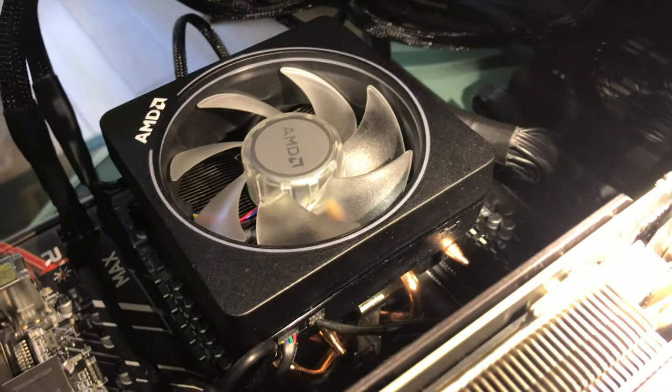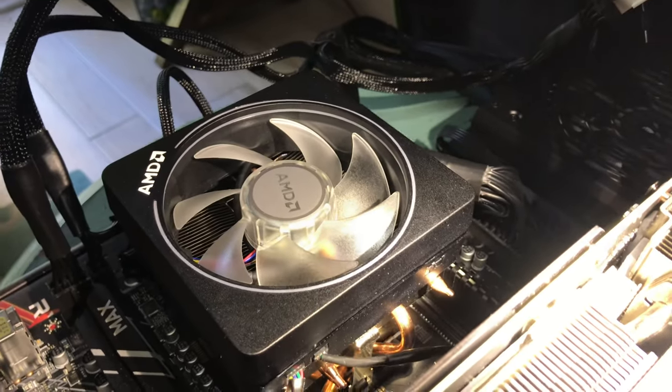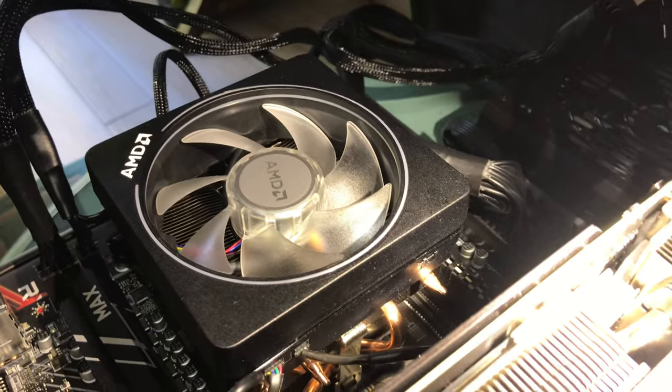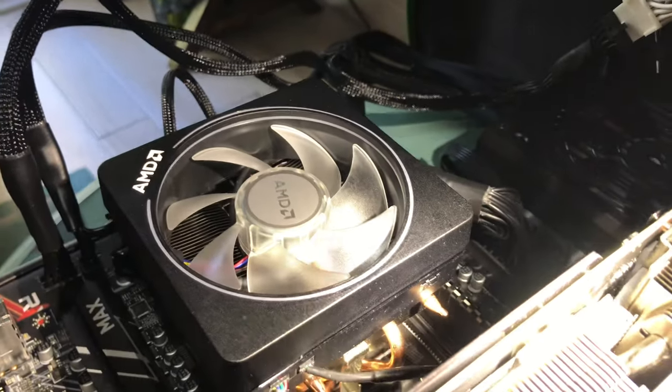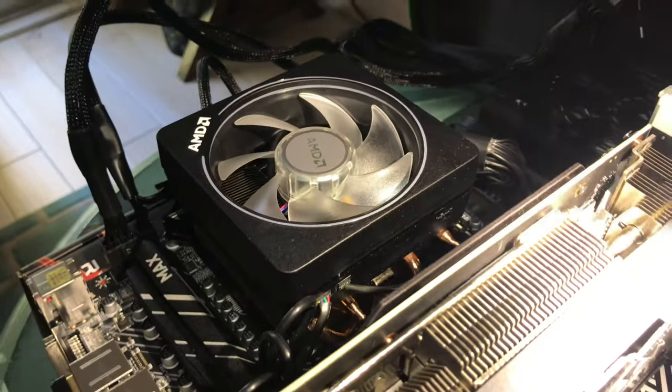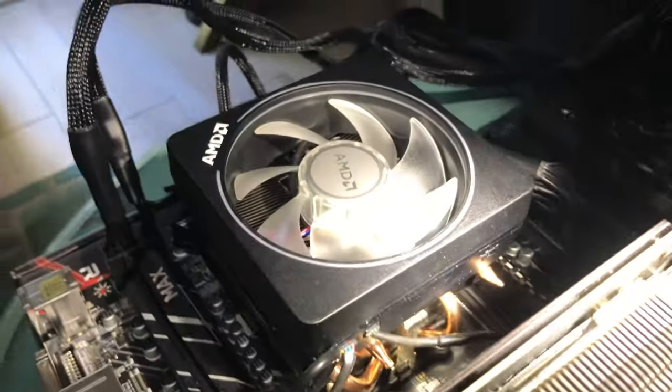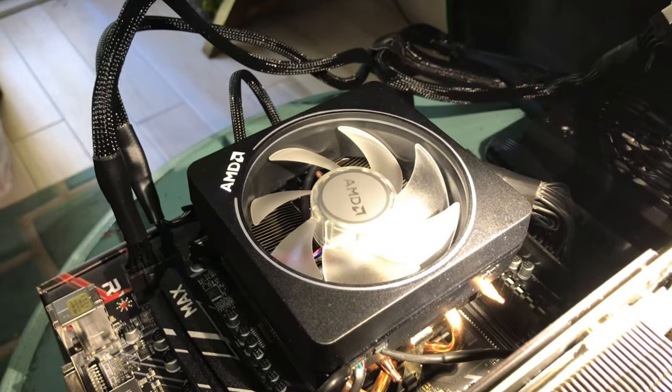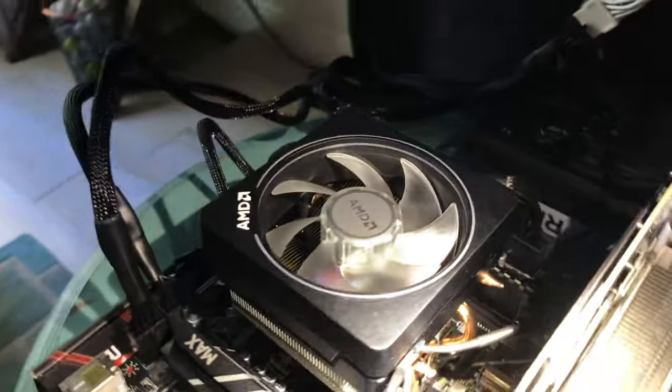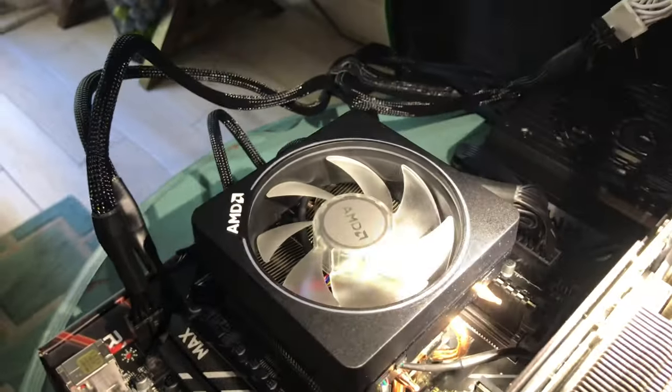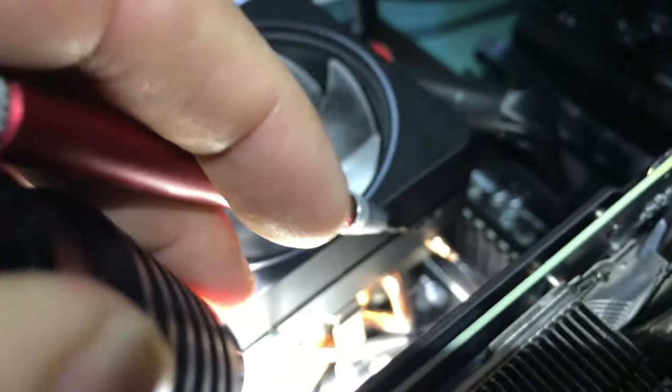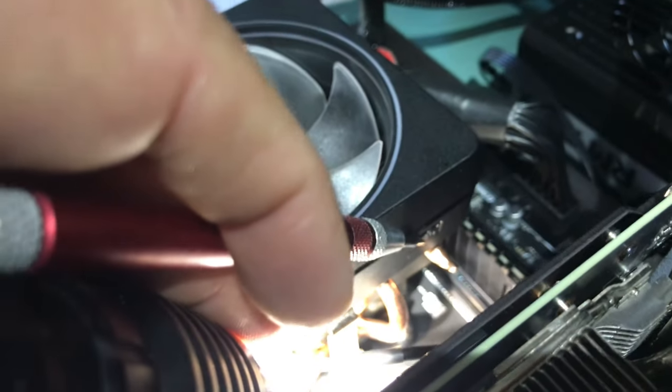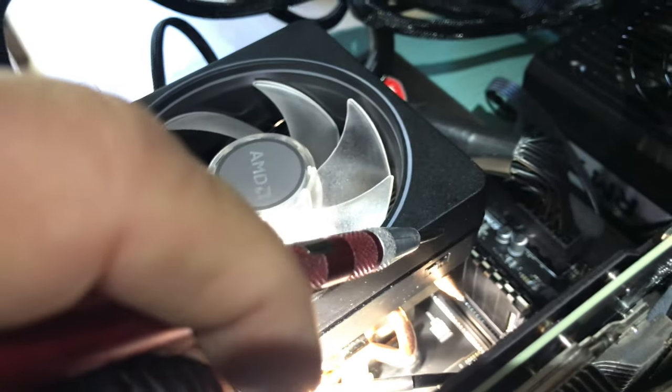That switch is kind of a pain to get to, it's recessed a little bit. I'm going to use a little baby screwdriver just to get in there and switch it to high. I'm going to do that two-handed because I don't want to mess this up. This GPU is massive, the 3070 Ti is just blocking access to it. This was a pain to get to, just had to slide that puppy to the right.